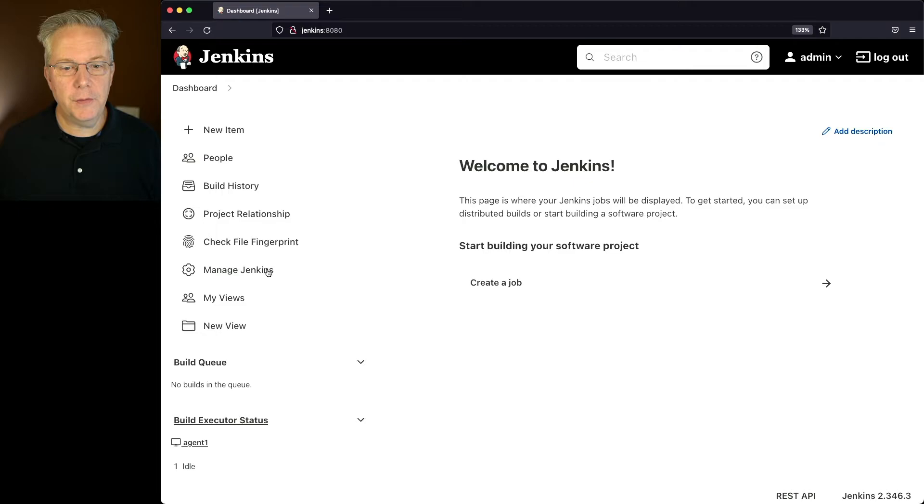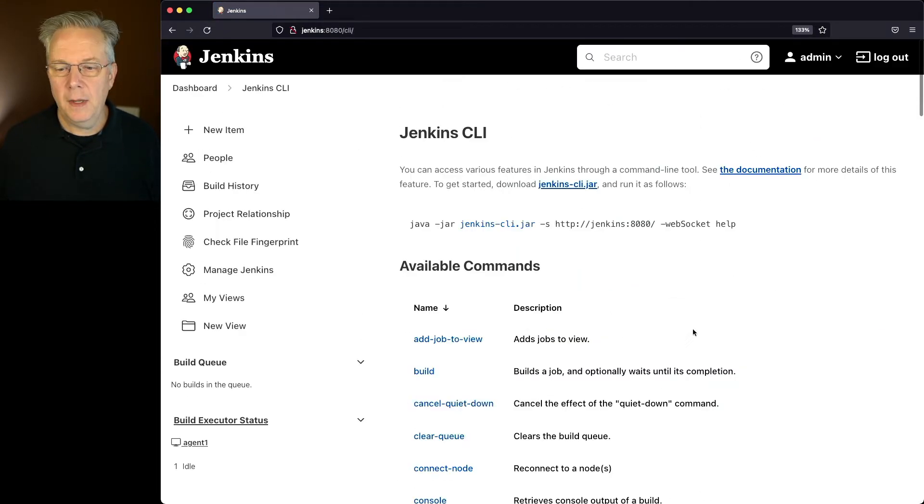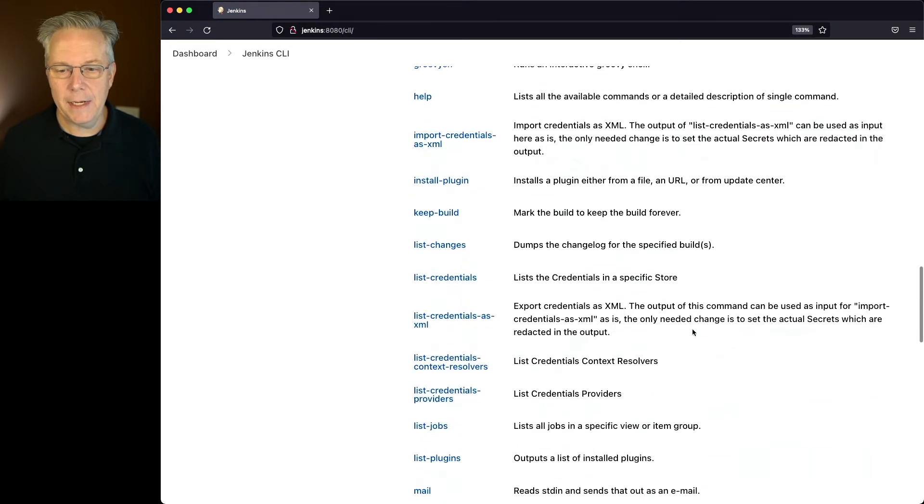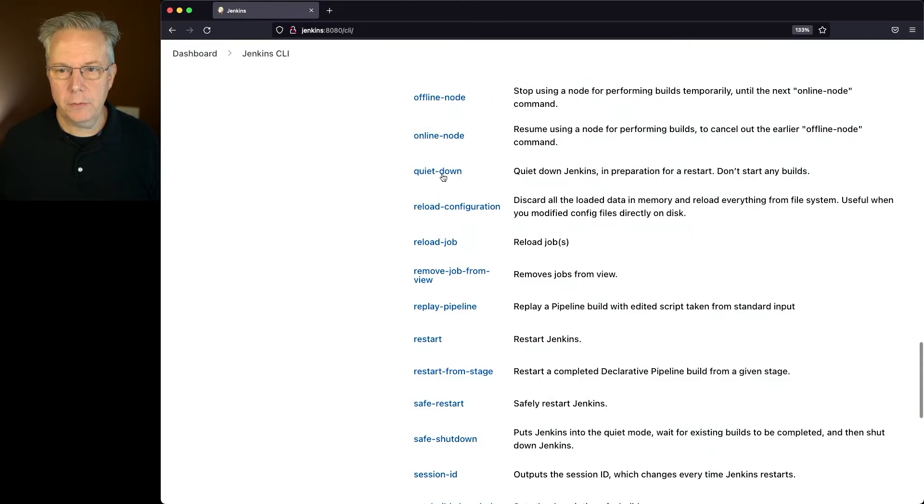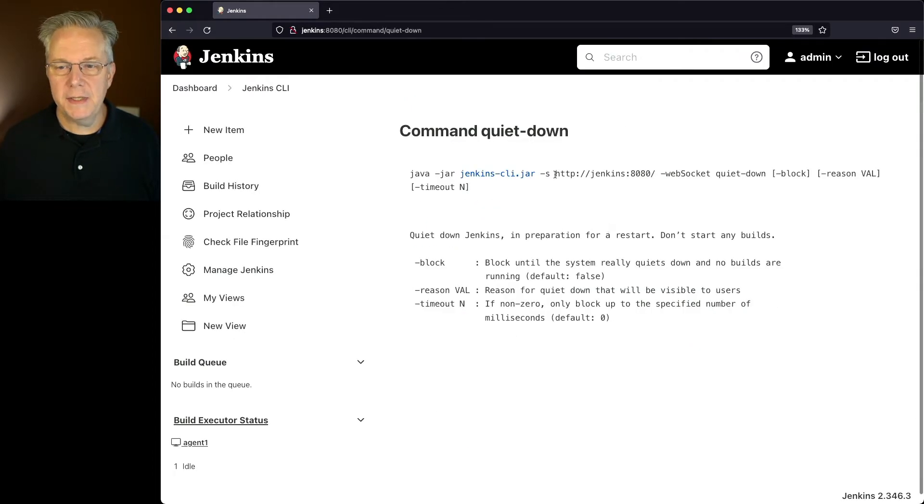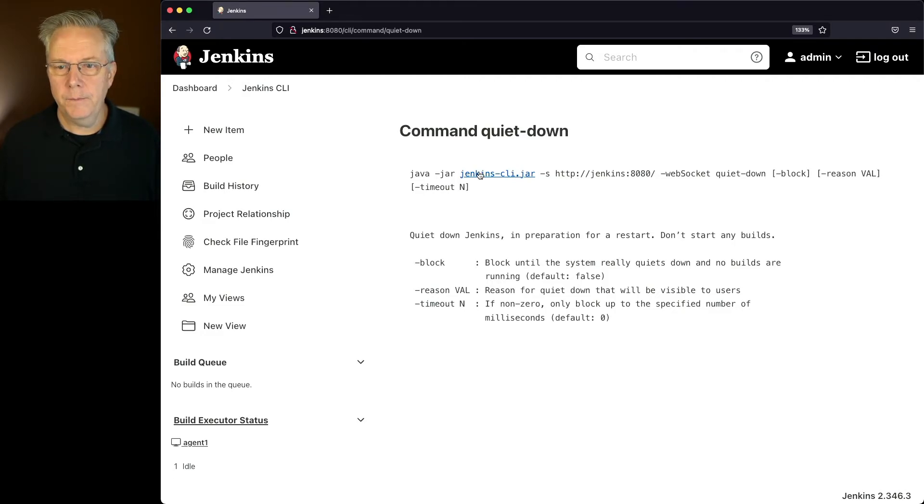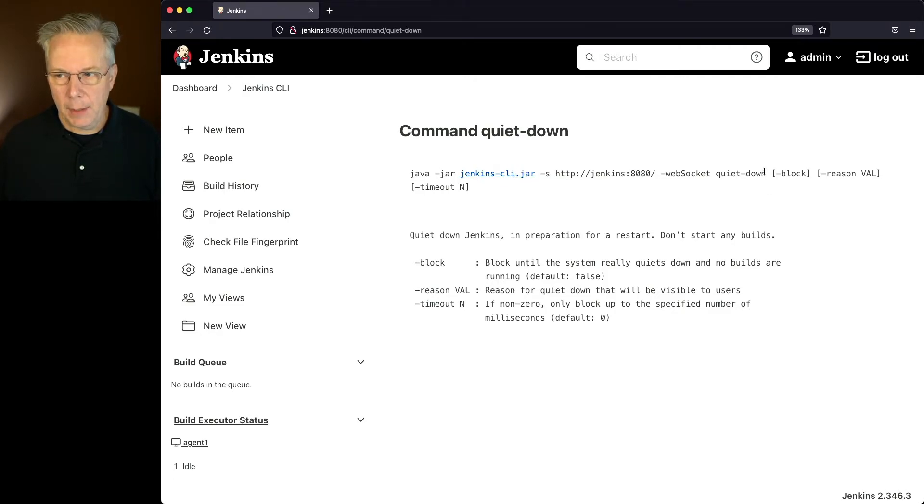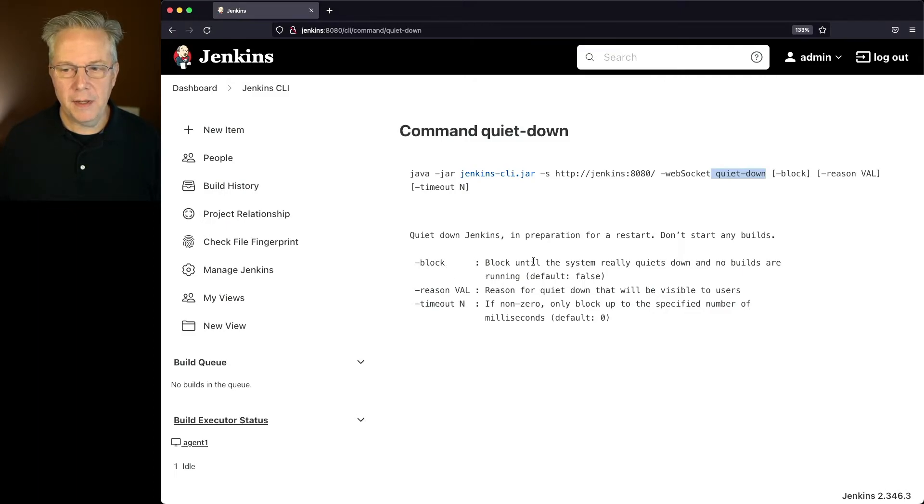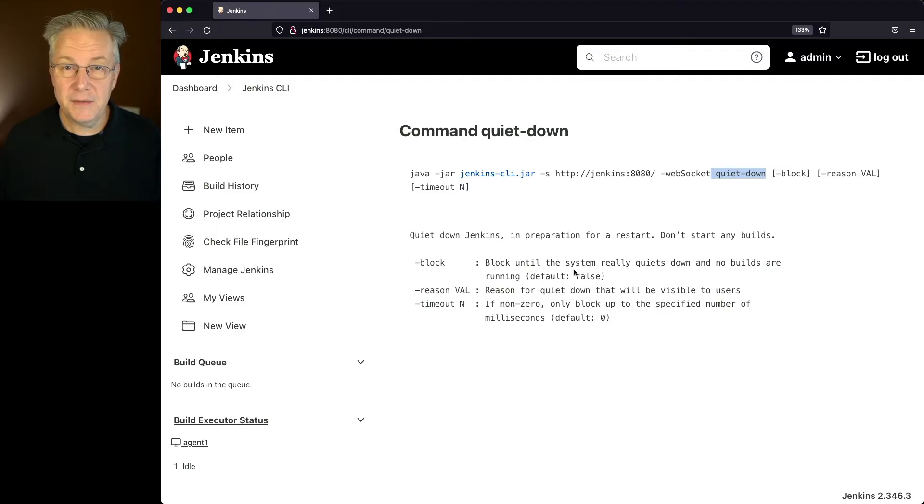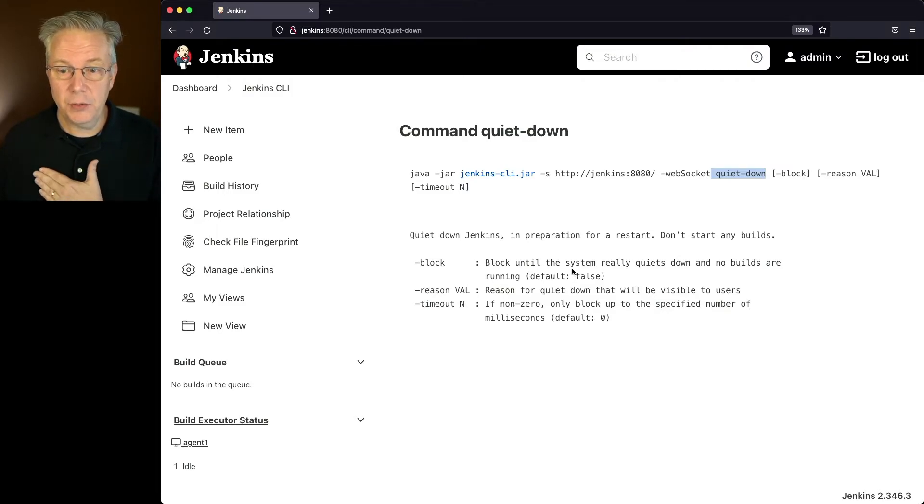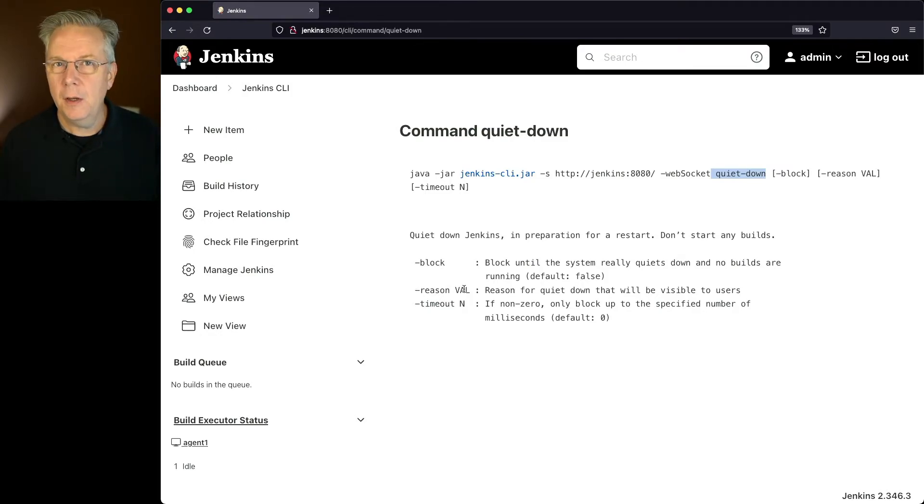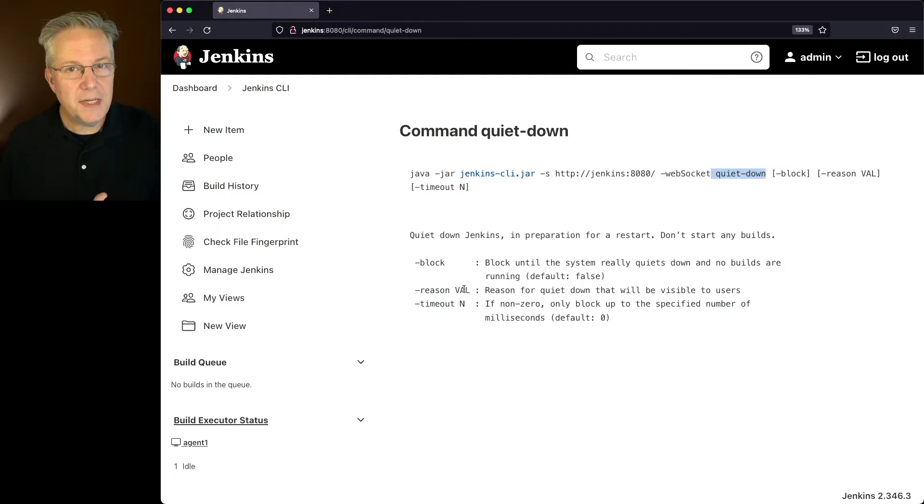So let's go back over to our documentation for the CLI, and let's look for quiet down. If we take a look at quiet down, we set up this whole path here. We've already set up our server. That's our Jenkins URL. So we'll say java-jar Jenkins CLI jar, and we'll give it quiet down. Then we have some options that we can set for quiet down. We can either set block, which means block until the system really quiets down and no builds are running. By default, that's false. But I'm going to set that to true. Also, I can set a reason. Remember we said time for a nap earlier? Well, now I can set the reason from the command line. And we can also set a timeout, but we're not going to use the timeout in this situation.